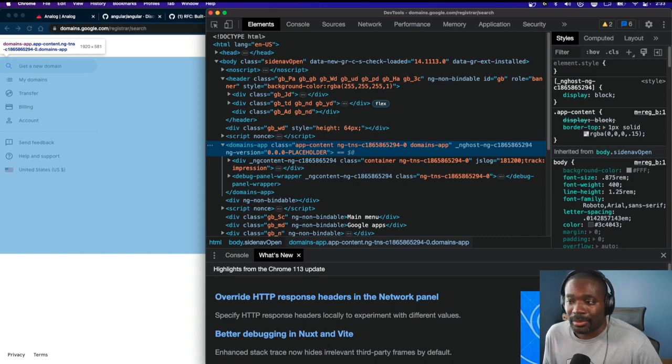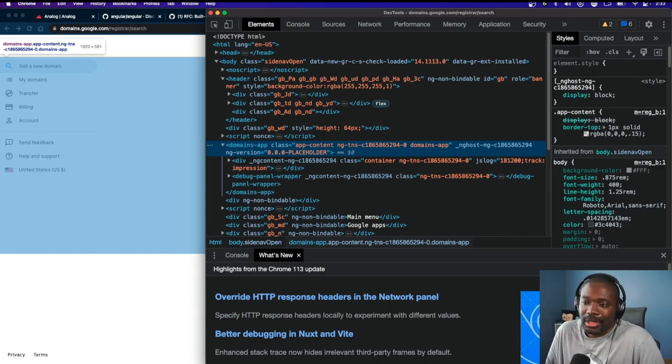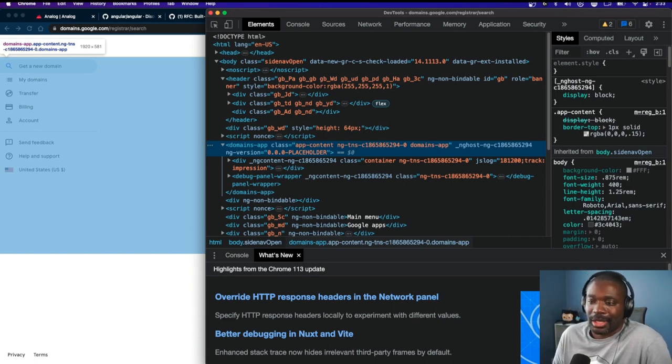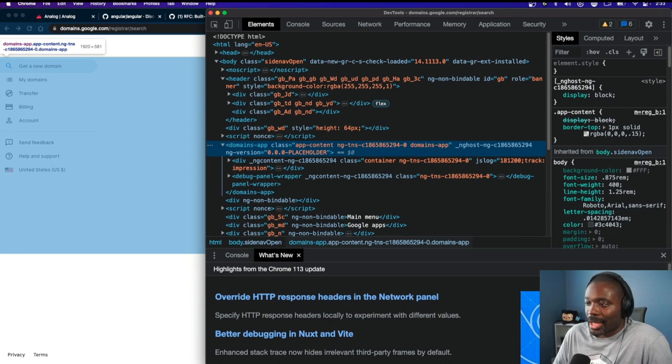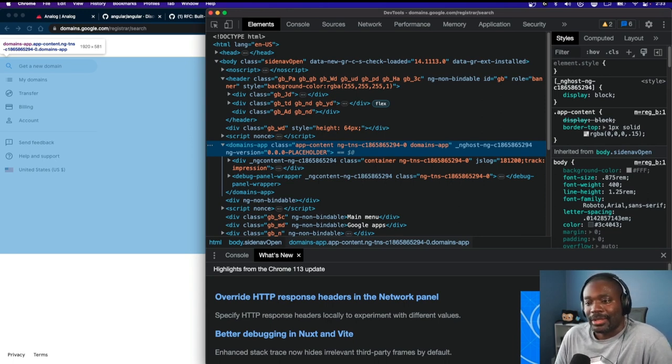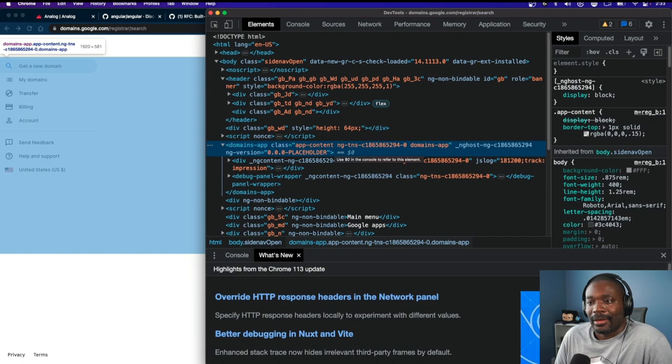They build everything off the main branch. They don't use Angular version 16.0—they're just on whatever's latest synced into Google.